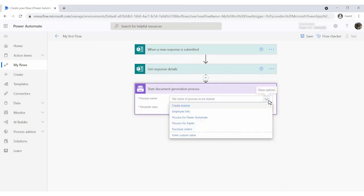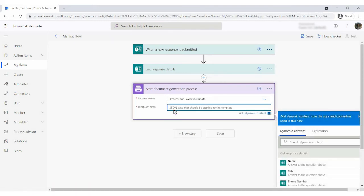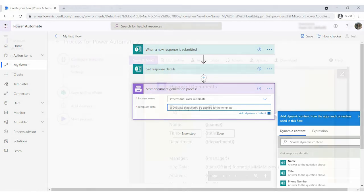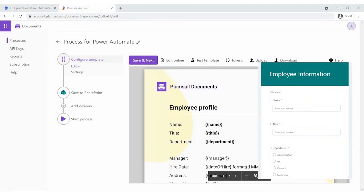Select the process from the drop-down. Now you need to specify template data in the JSON format. It should be valid JSON data, where property names are tokens from the template and values are what will replace them. As you got it, we have corresponding fields in the form for each token in our template.